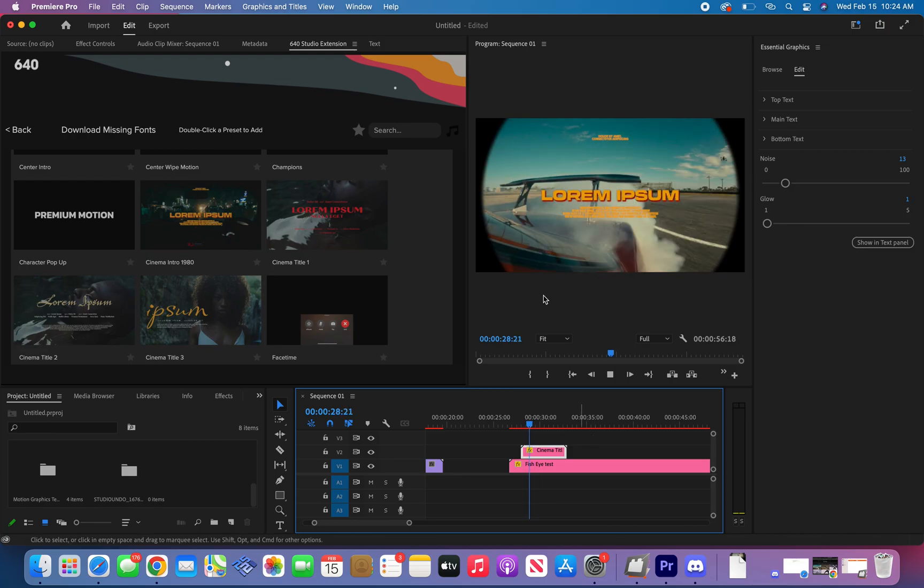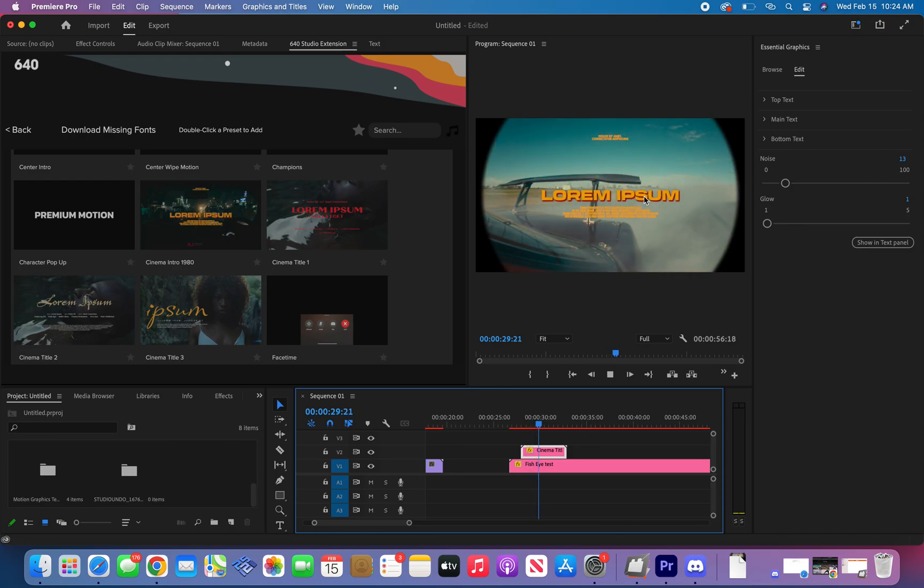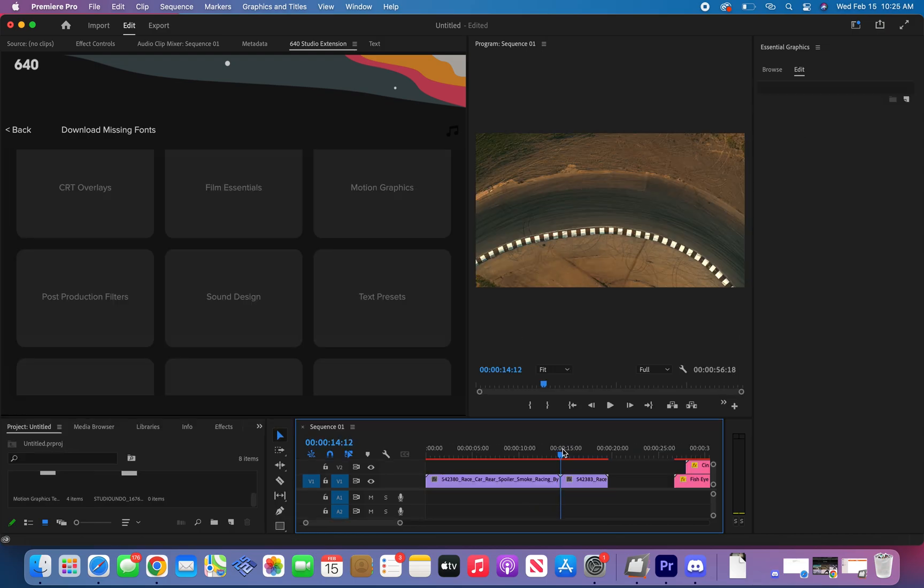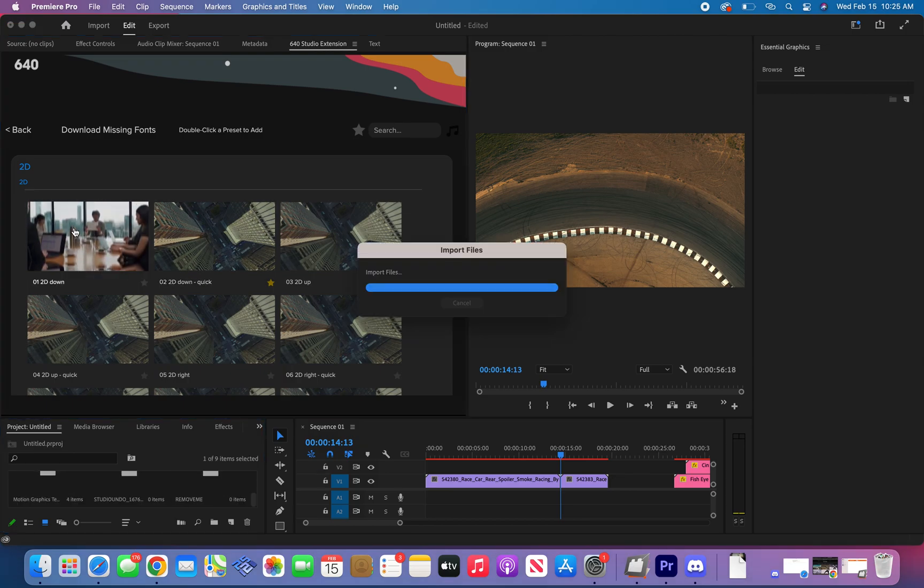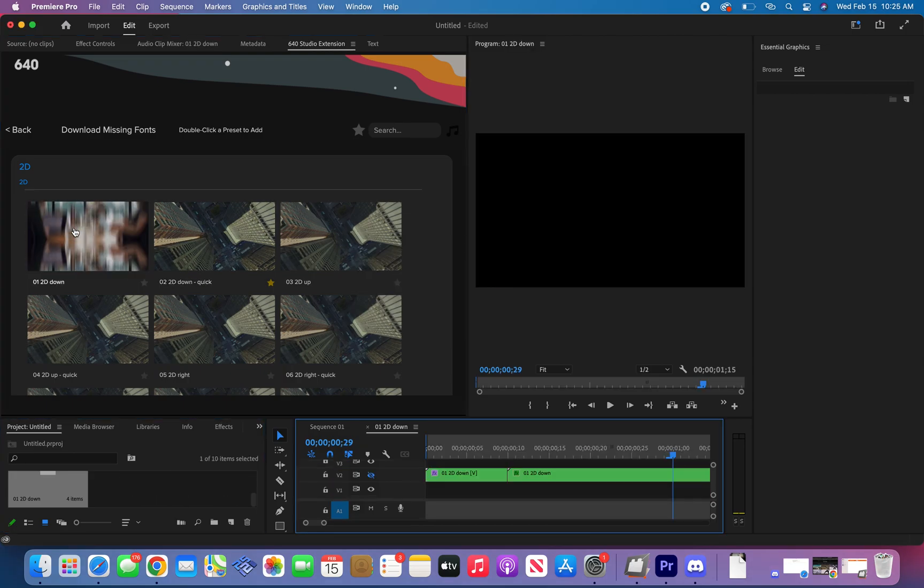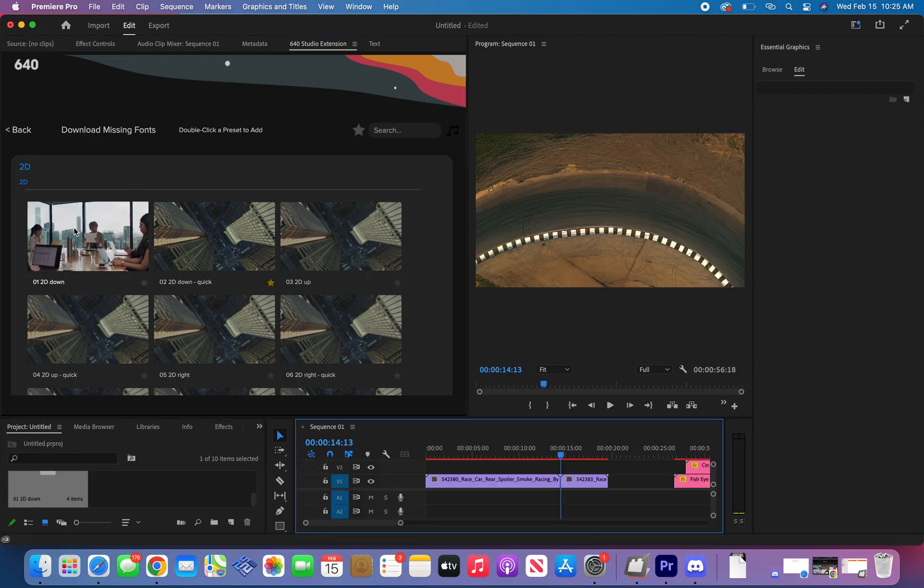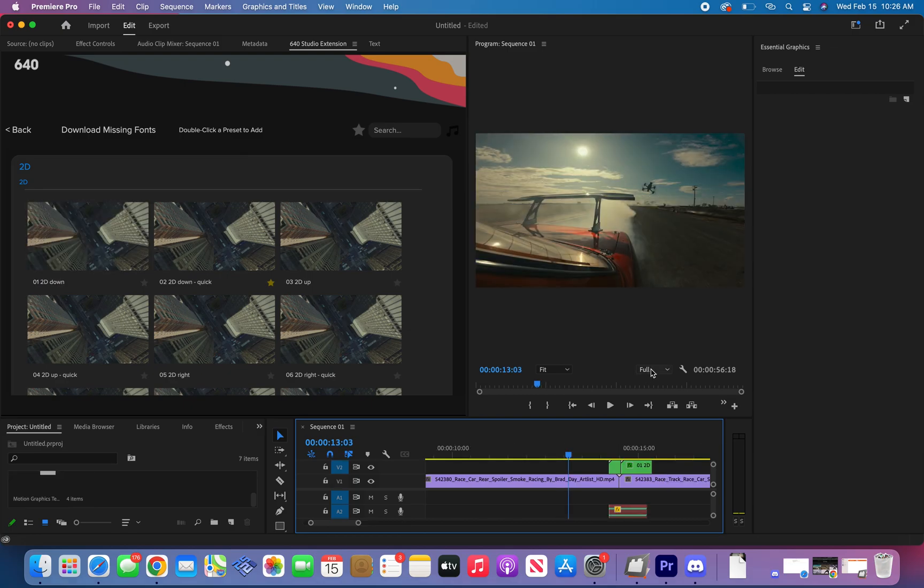Now let's show you how to apply transitions. Line up your marker in between the two clips you want. Double click on the desired preset. It's going to open a new sequence and automatically apply it to your sequence and close the one it created.